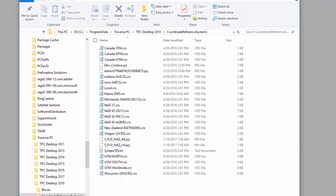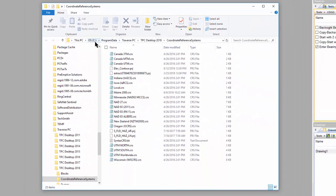Let me bring this over. So it's in C, program data, Traverse PC, the version, which is 2018. Then there's a coordinate reference system folder.